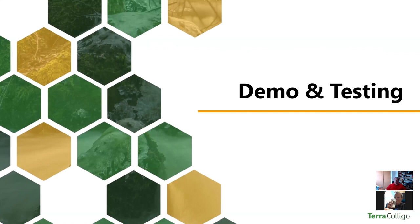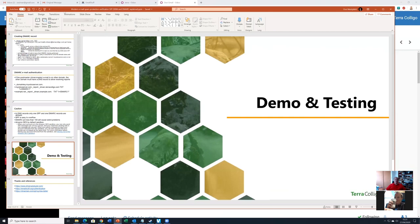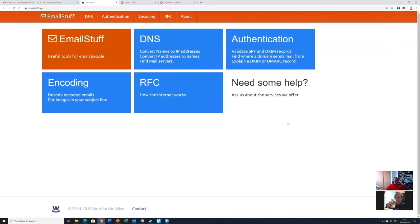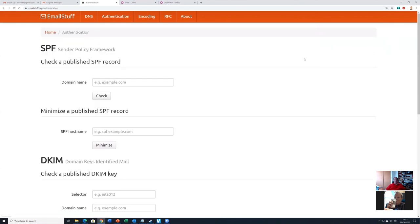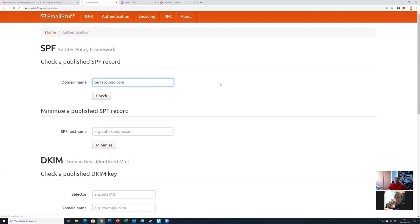Let's see the demo. First of all, I recommend emailstuff.org — a good test site for checking that your records are correct once you're working with your DNS. Note that DNS propagation can take up to two days, so it's a good idea to set things up right from the beginning. Let's check terracolli.com. The SPF record seems to be okay — everything is okay. We can see that our own ISP OVH is allowed there, and we have allowed Amazon to send emails on our behalf.